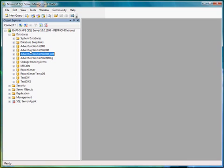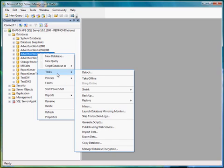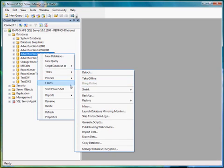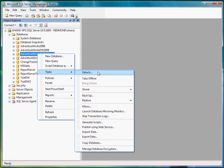I'll show you how to do this on the AdventureWorksDW2008-4M database, which is a variation of that database that I'm using. If you go to Tasks, you'll be able to find Backup.